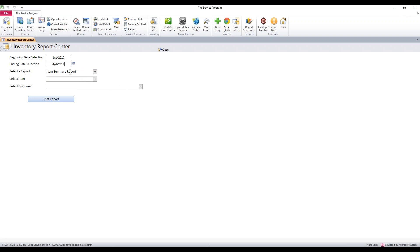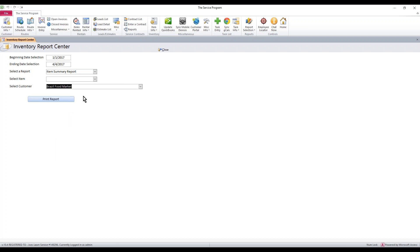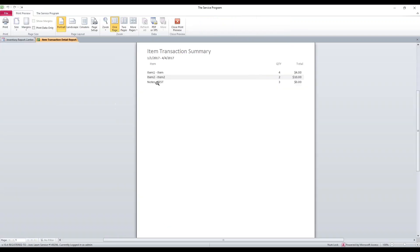If I use the item summary report and leave the item blank, the system's going to show me all the items that a customer's taken. So for example, maybe I want to know what items Brazil Food Market has taken since the beginning of the year. Leave the item blank, hit print report, and you'll see right here it tells me the date range and it's also going to tell me what they've taken.